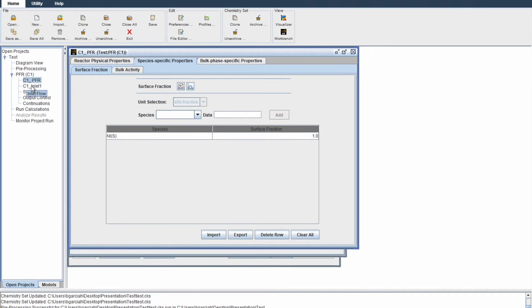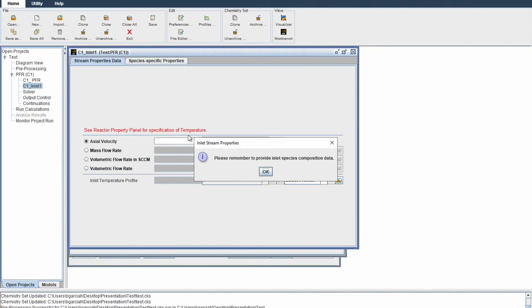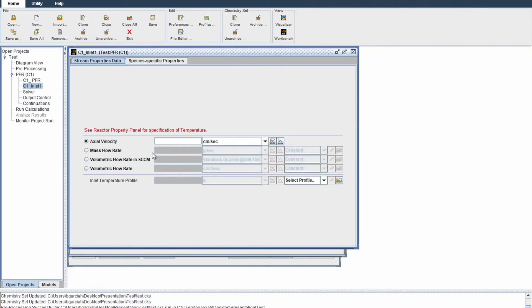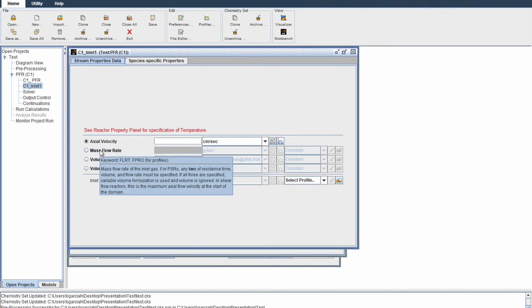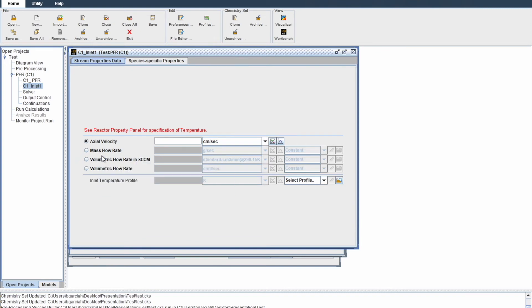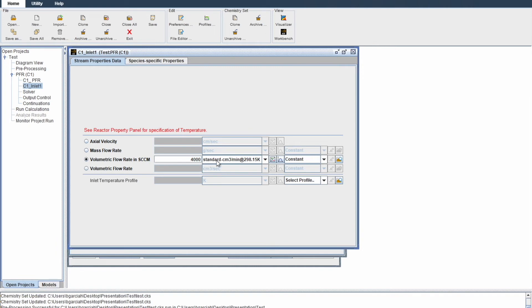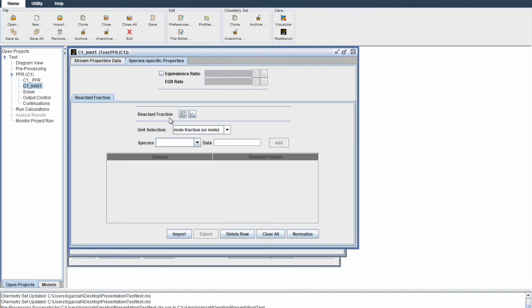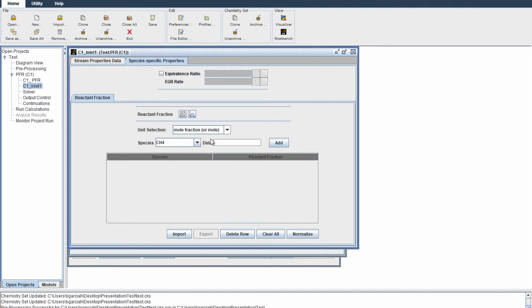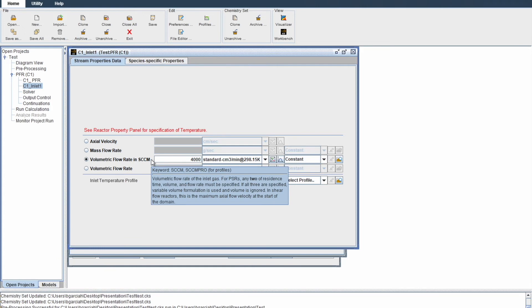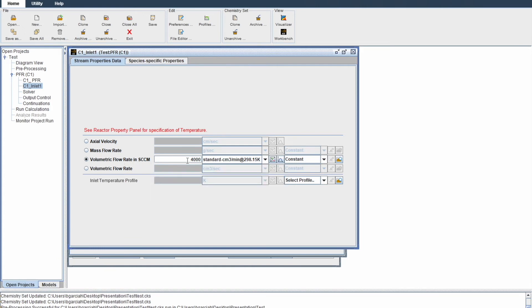Here you can choose from different options. I'll stick to what's given by the literature: 4,000 centimeter cube per minute. The literature is in liters, 4 liters per minute, but liters to centimeters is 4,000. Then go to species specific properties. Here you identify your reactants and metric flow rates. Follow the units from the literature.